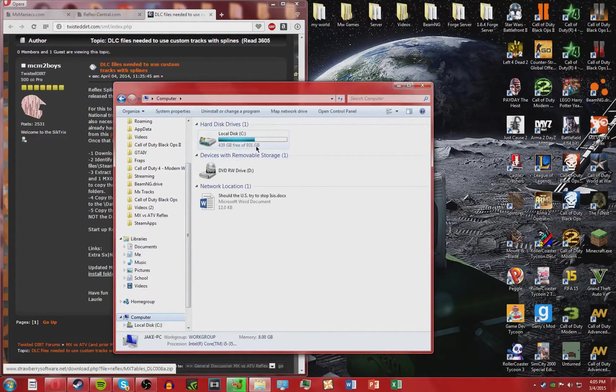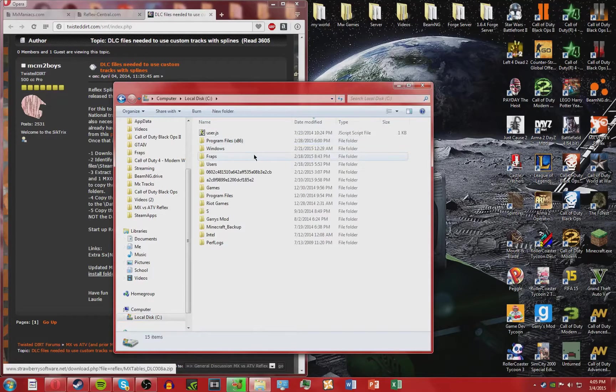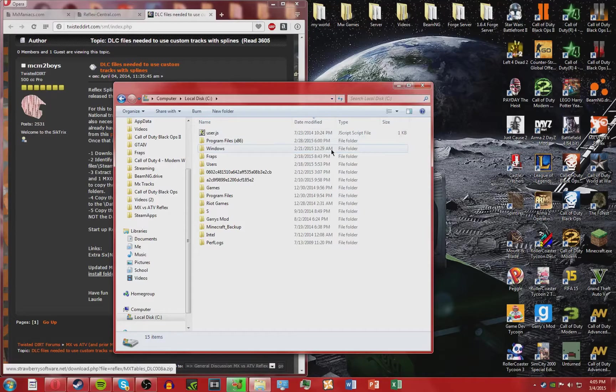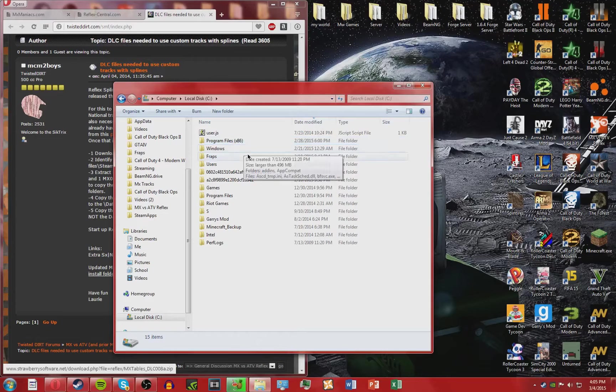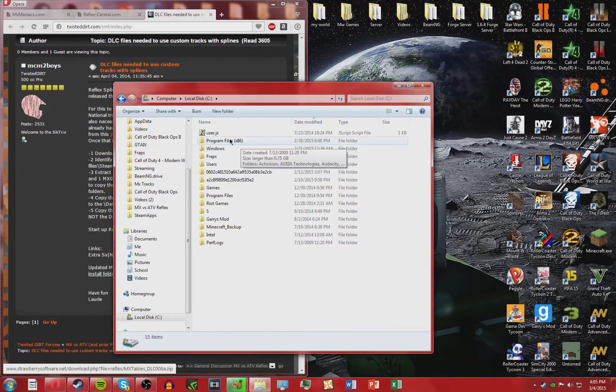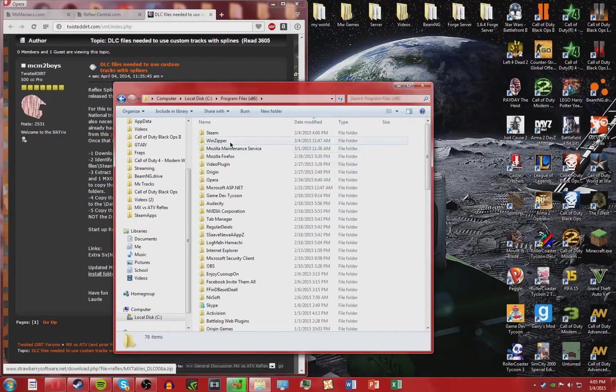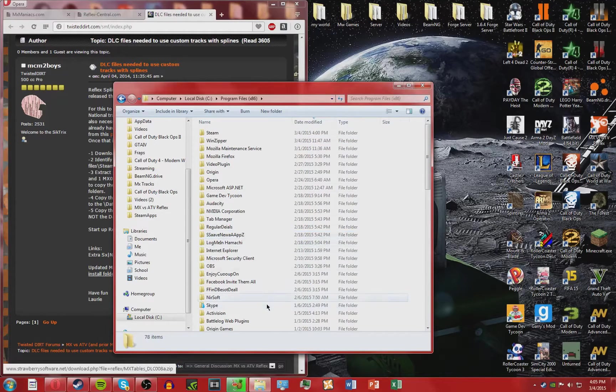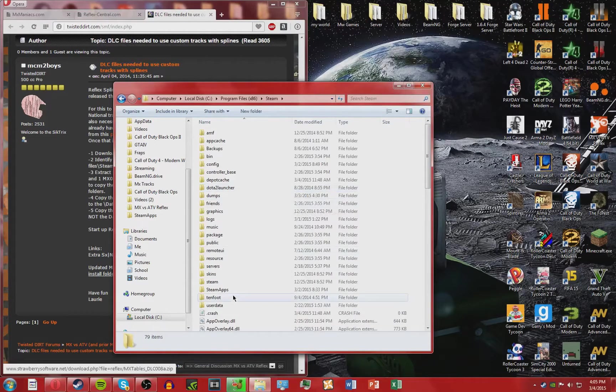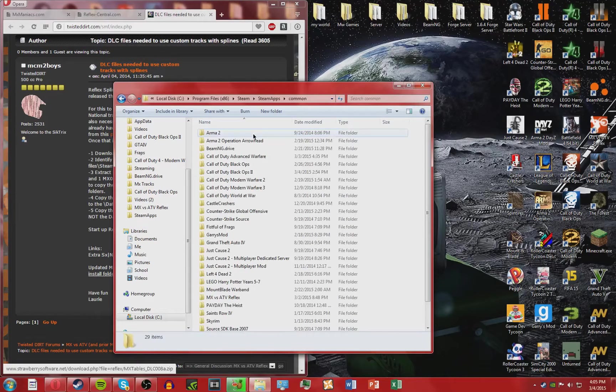Go to your whatever drive you have the game installed on, and if you're using a 64-bit computer I think it'll say times 86 like mine does, but if you're not it'll just say Program Files. Open that, go to wherever Steam is, yours might be alphabetized, but open up Steam, then Steam Apps, Common, and then find Reflex.